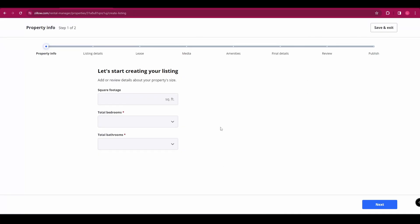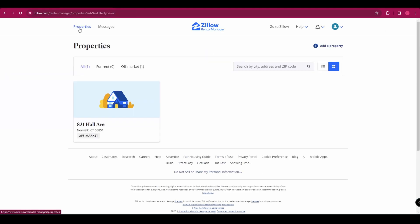Here it's going to take you through all of the specifics of the listing, like the square footage, the bedrooms, and then you've got things like the listing details, the lease details, amenities, everything else. So you can go through that and fill that in. And then obviously down here, you're going to be clicking next. But for now, I'm just going to save and exit.